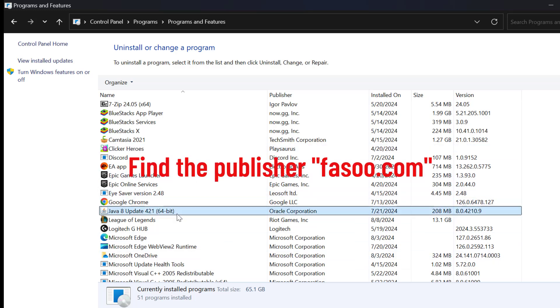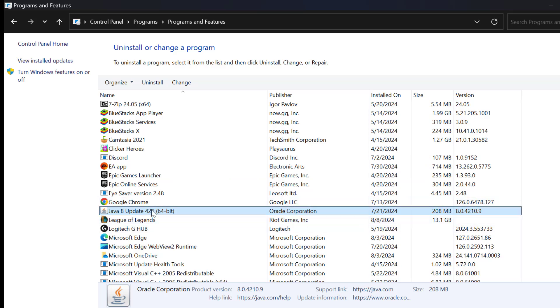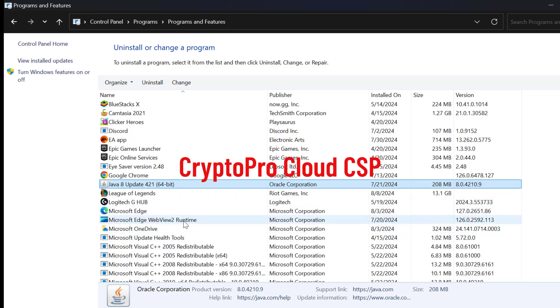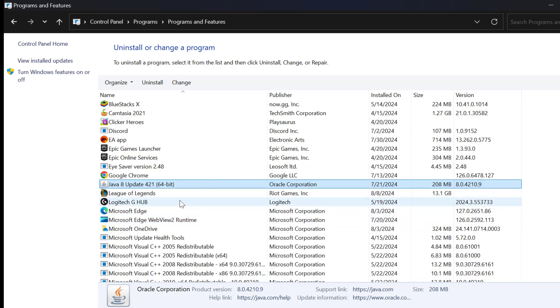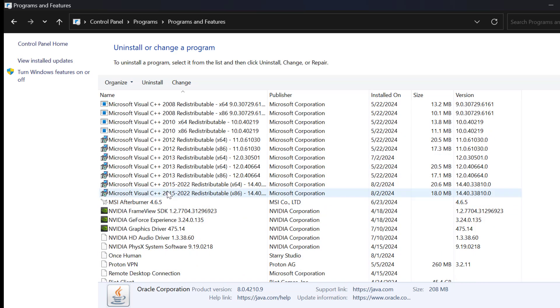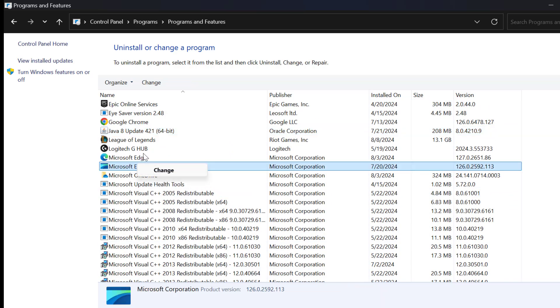In this list, you just need to find FASO software. You just need to right-click on it and select uninstall. And find CryptoPro Cloud CSP. If you have this program, then you just need to right-click on it and uninstall it.